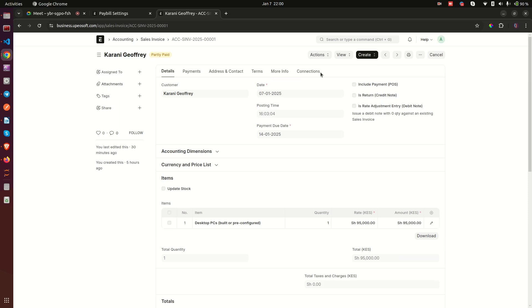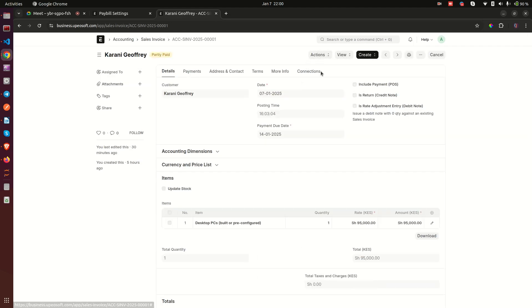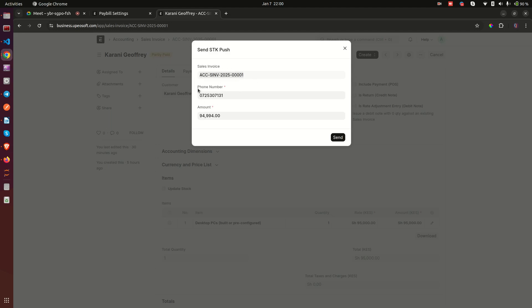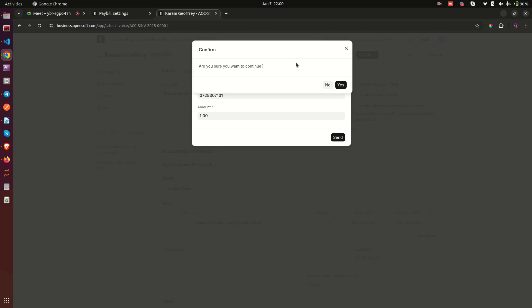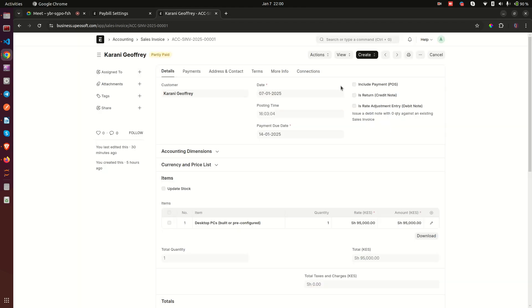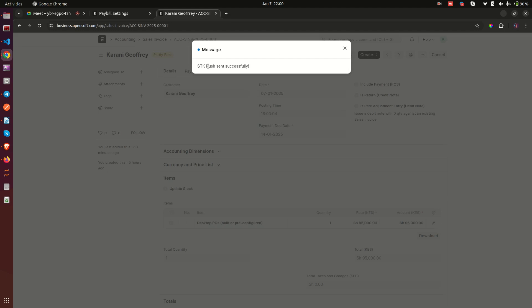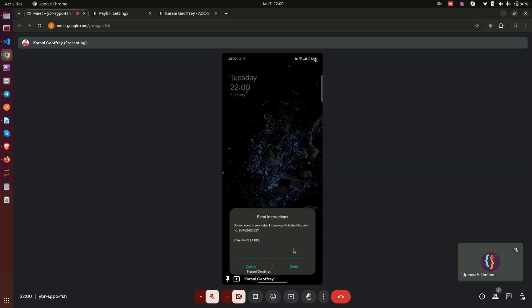Let's go back and start with SDK Push. The outstanding balance is ninety-nine thousand, nine hundred and ninety-four. We are going to pay just one shilling — we just need to show how this works. When I click on SDK Push, a dialog appears featuring the invoice number, the customer's mobile number, and the outstanding amount. The outstanding amount can be changed if the customer isn't paying everything — I've changed it to one shilling.